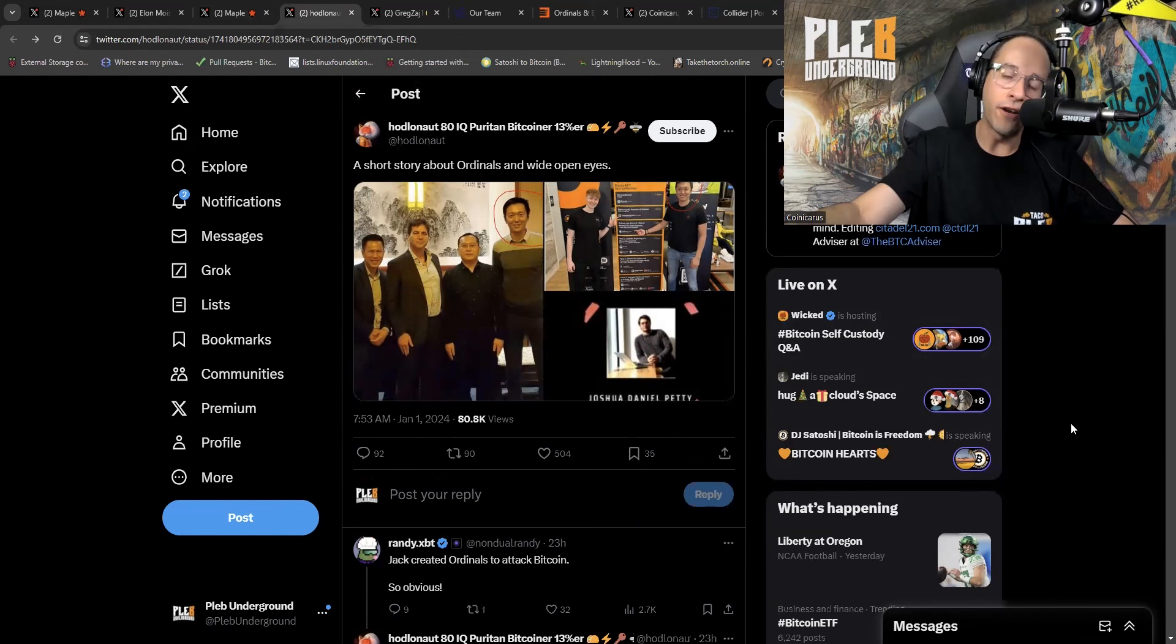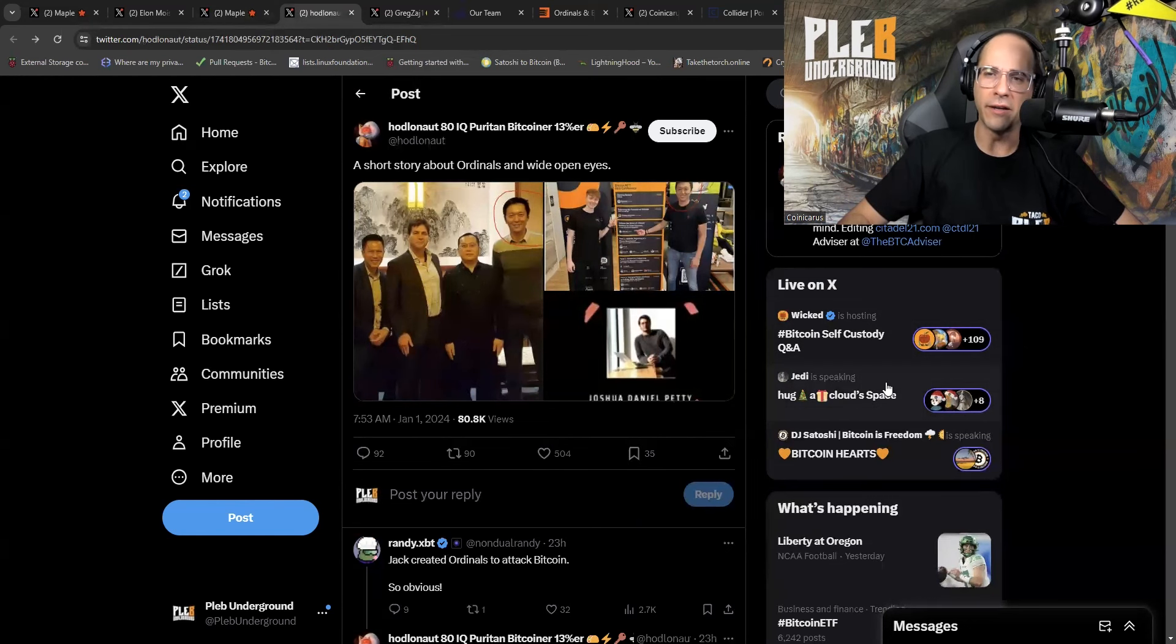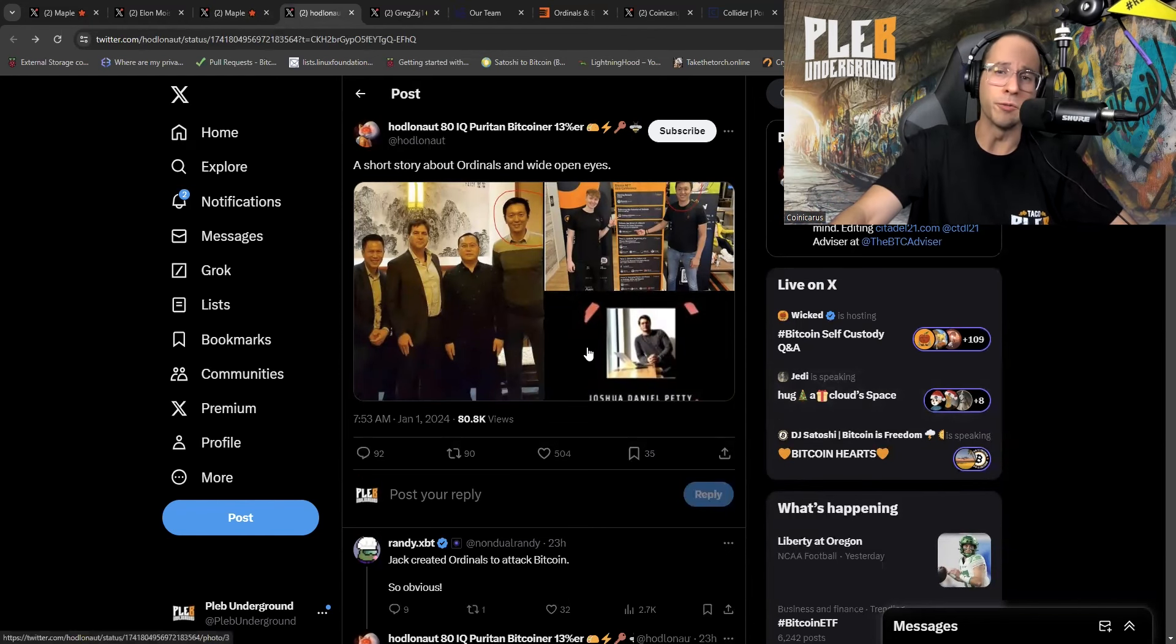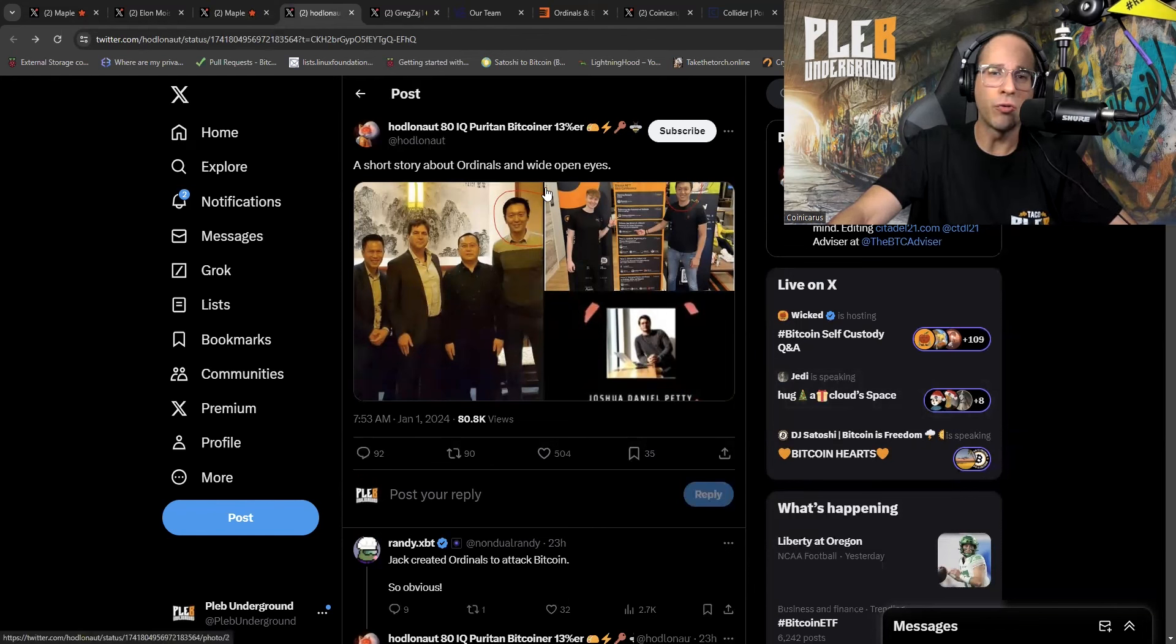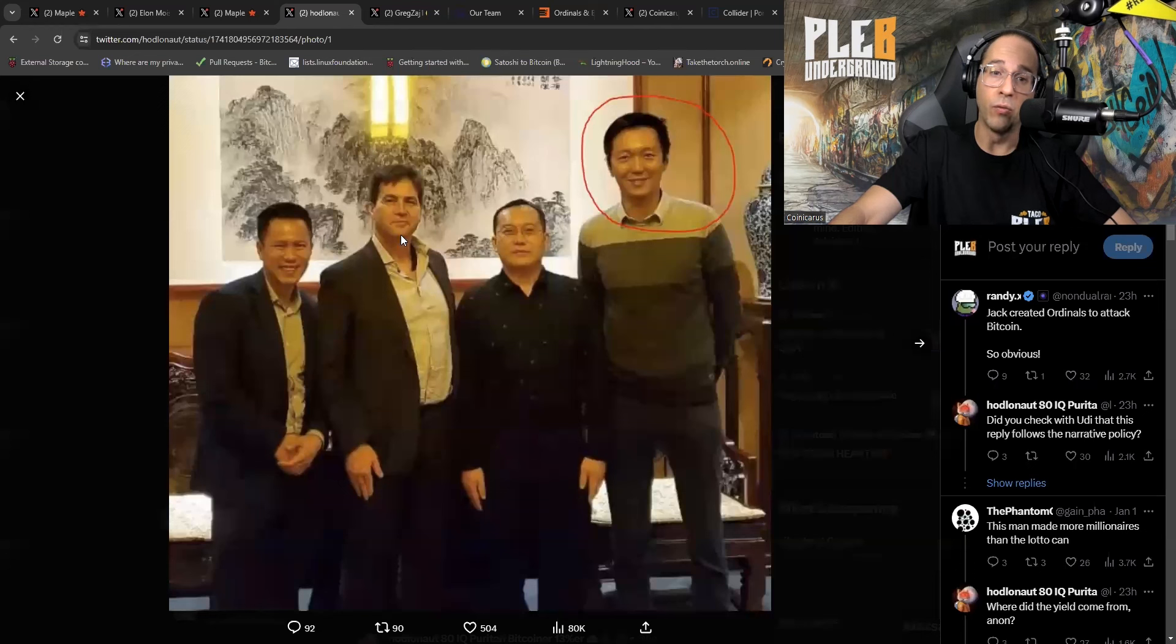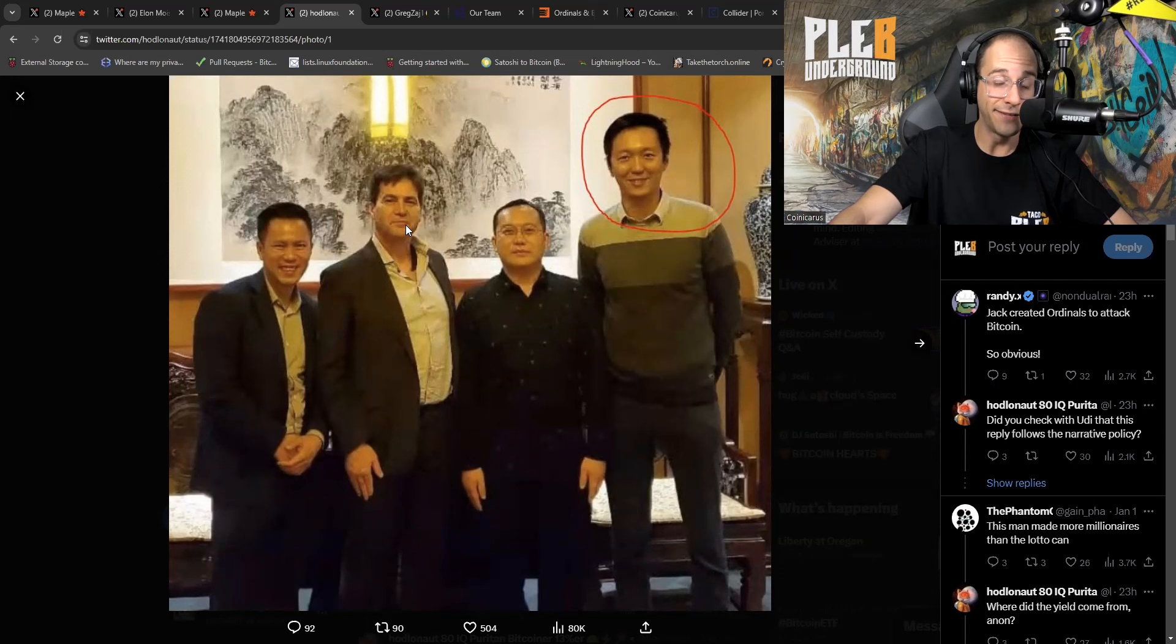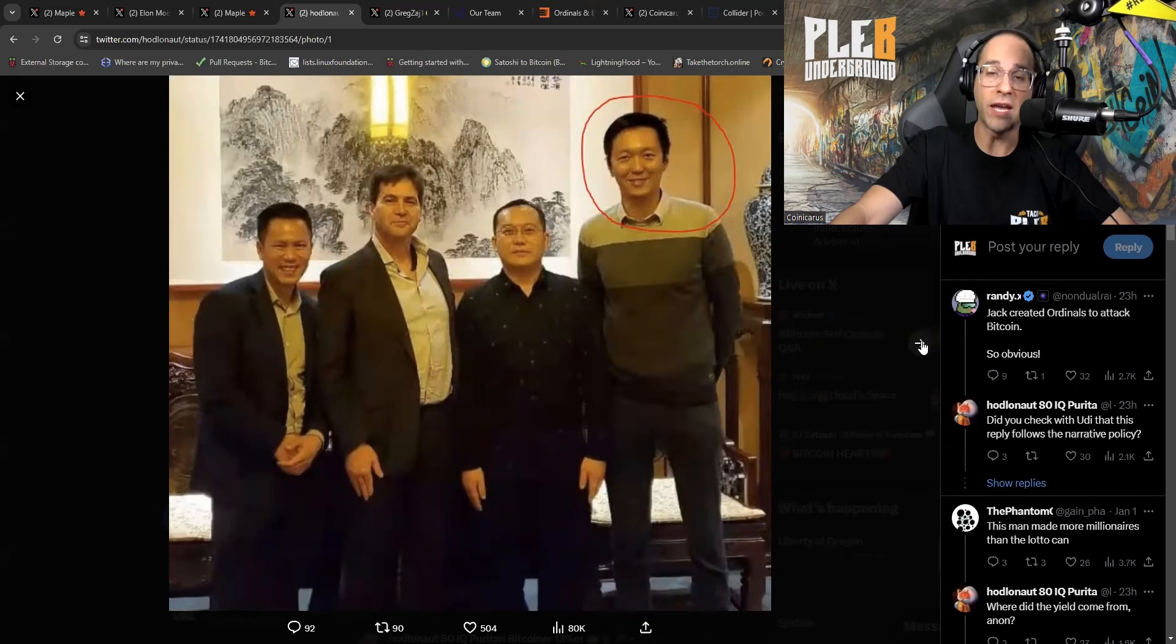Shout out to Hodl and Ot, the space cat, who actually has been giving me some pretty interesting tweet threads regarding more of the wonderful, wholesome characters behind the Ordinal's push. Essentially behind shilling you JPEGs you don't own that don't need to be on Bitcoin. This is a tweet thread from Hodl and Ot, a short story about Ordinal's and wide open eyes. This is a picture of Jack Lew with, you know it, Craig Wright, creator of BSV, and his lawyer. Big BSV shill. That is the first picture.